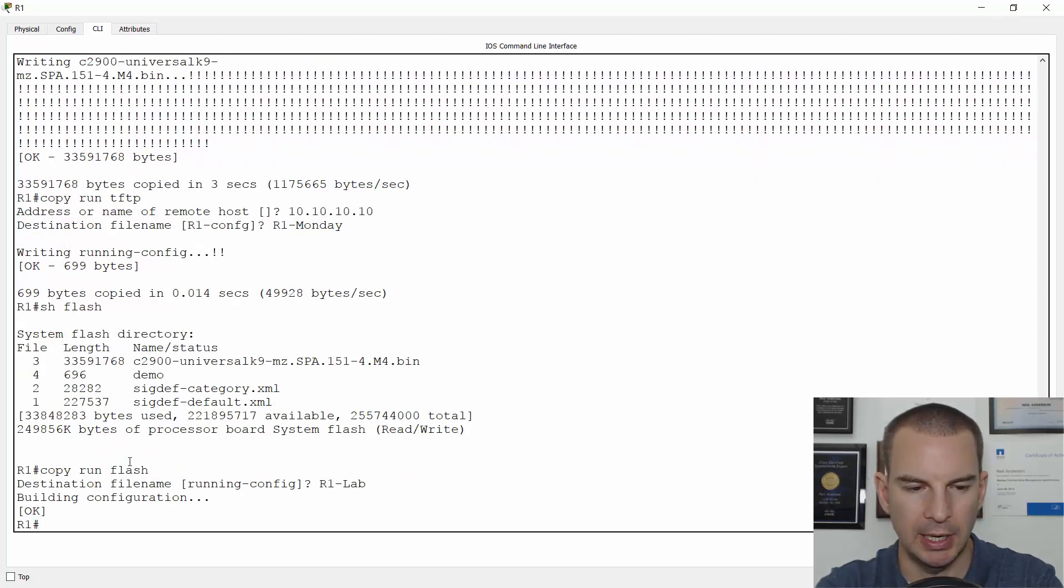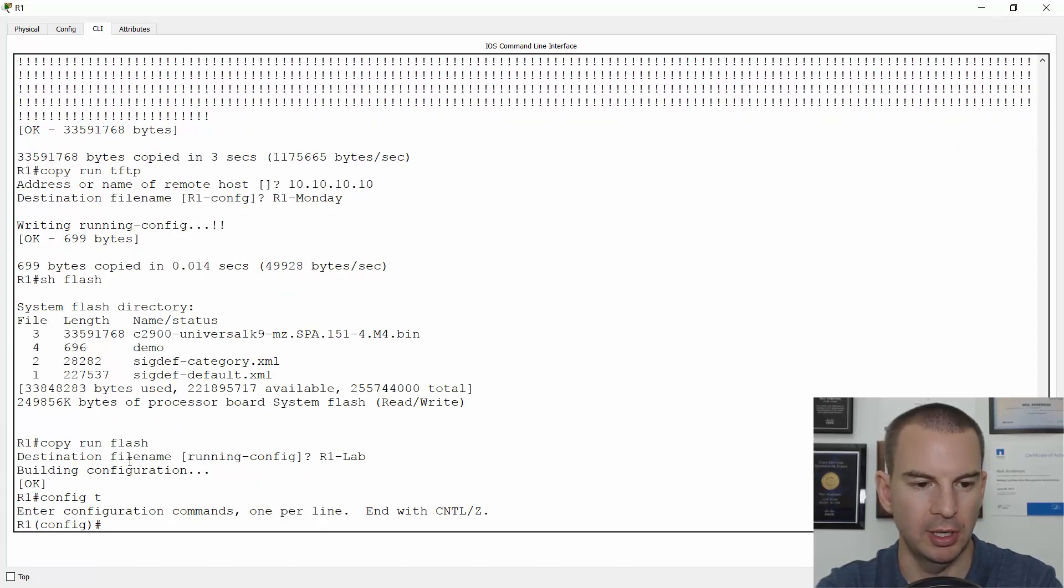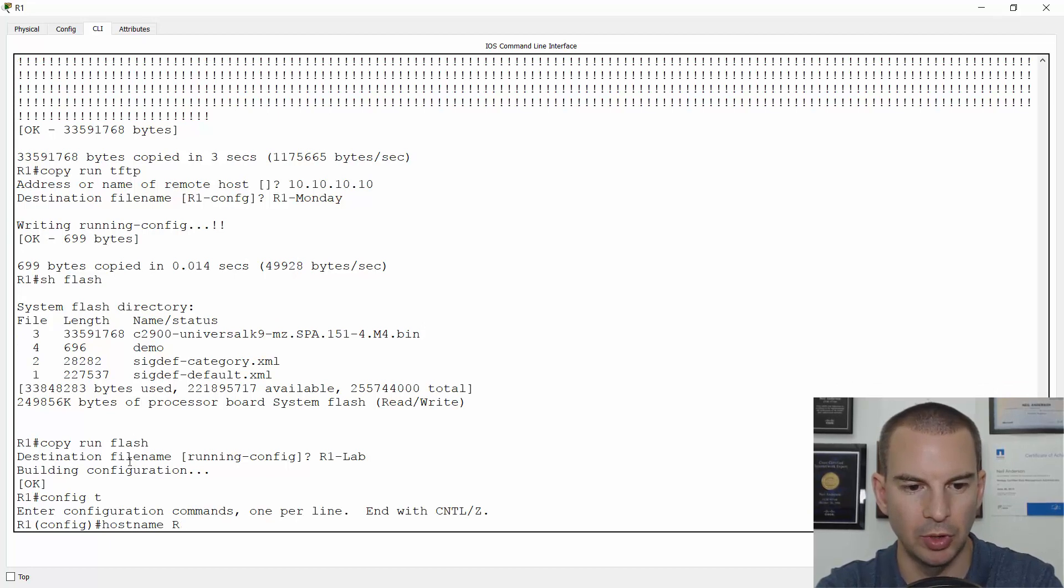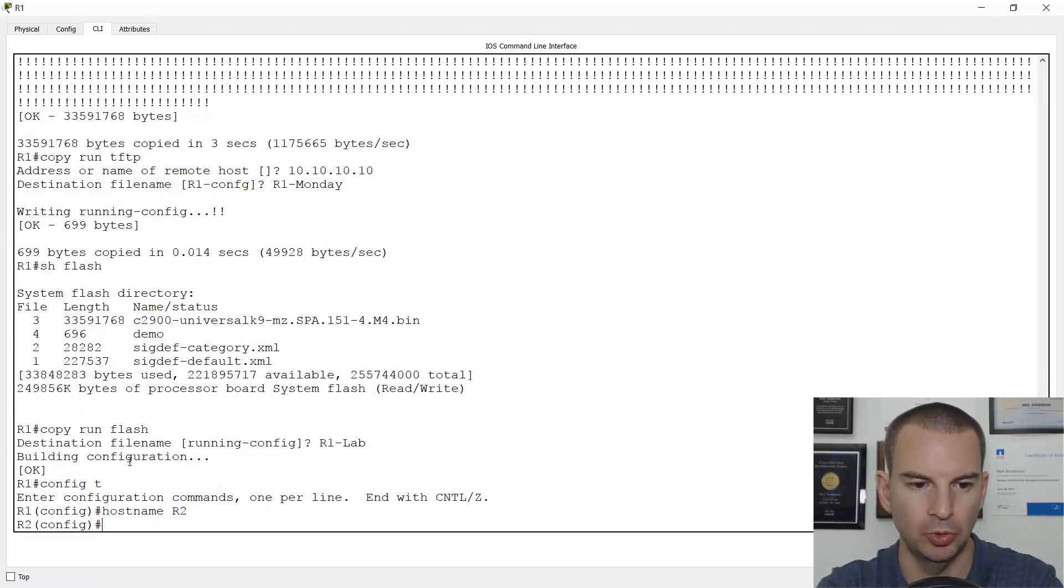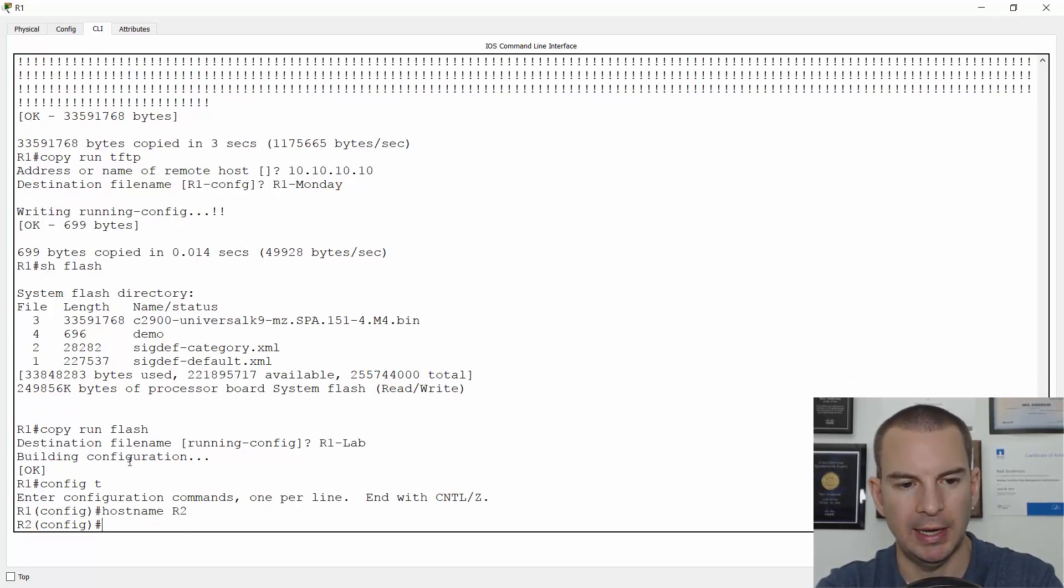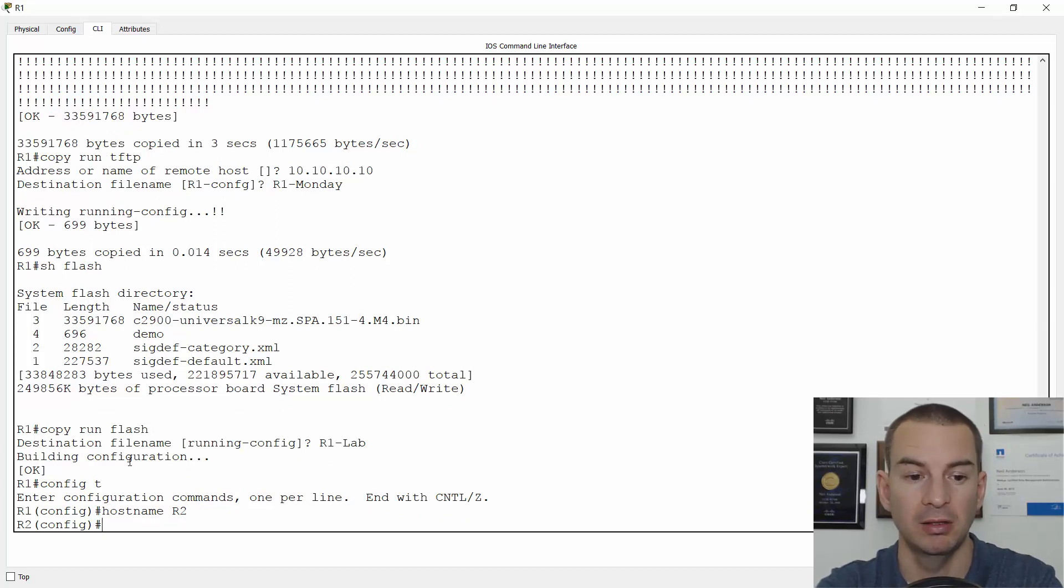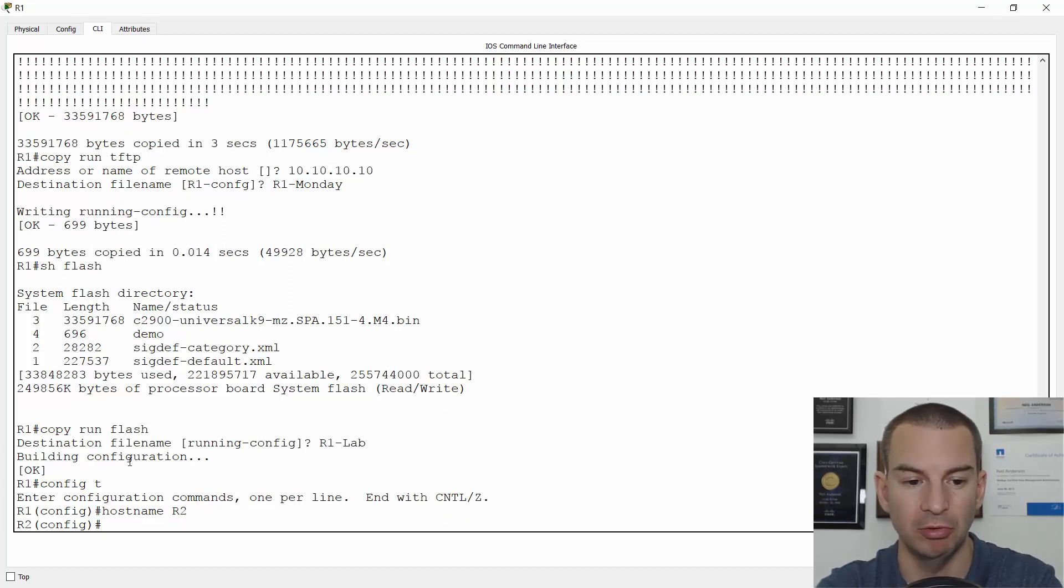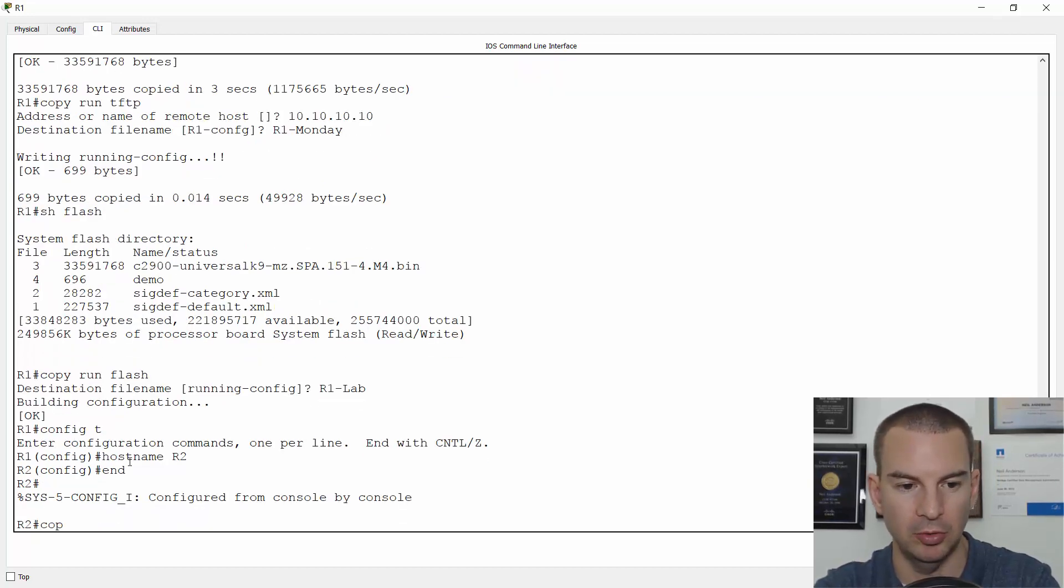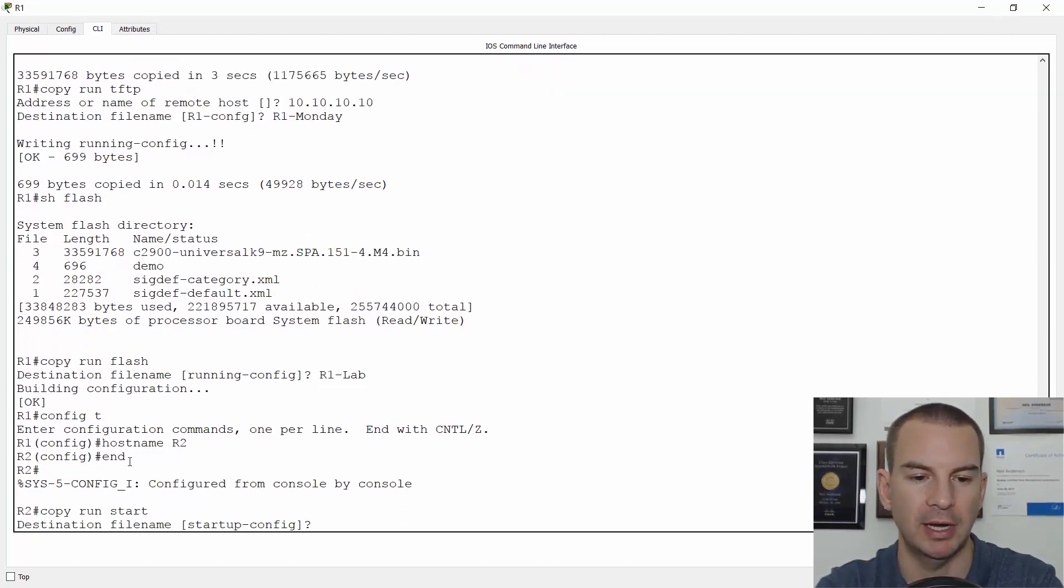And now I will go to global configuration and I will change my hostname to R2. Now, I haven't saved it to the startup config yet. So if I wanted to get back to R1, I could just do a reboot. But as soon as I do a copy run start, that hostname is now in both the running config and the startup config.